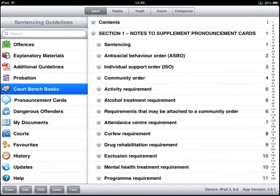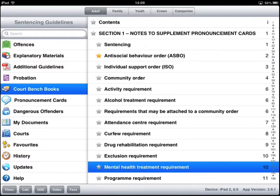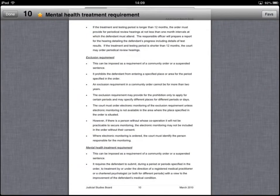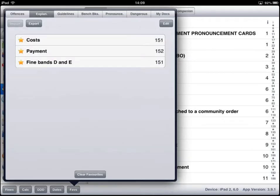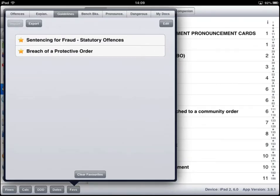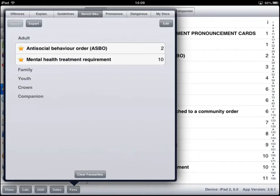Back on the Adult Court, if we favourite a couple of items, you can now see those appearing — we did the guidelines, there's the Bench Books, and you can see their groups under Adult for the Adult Bench Book.